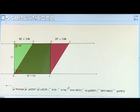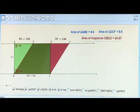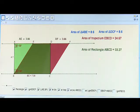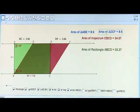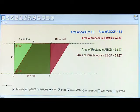Let me find out their areas. The area of the two triangles are the same. Area of the trapezium plus area of triangle ABE gives the area of rectangle ABCD. And area of the trapezium plus area of triangle DCF gives the area of parallelogram EBCF.